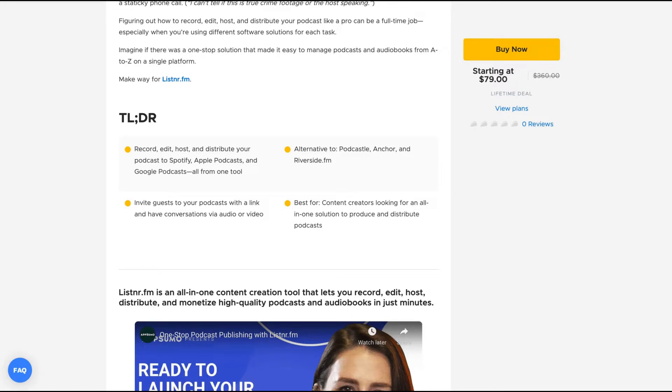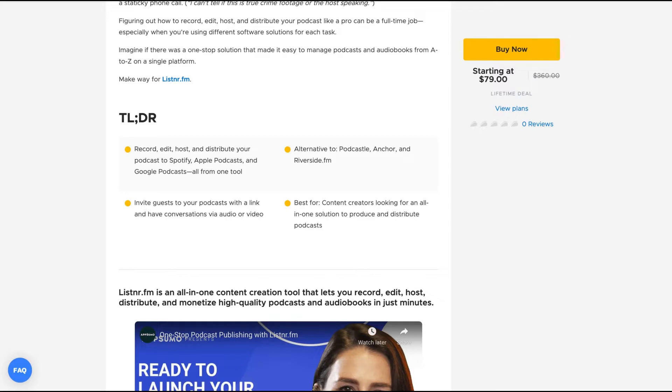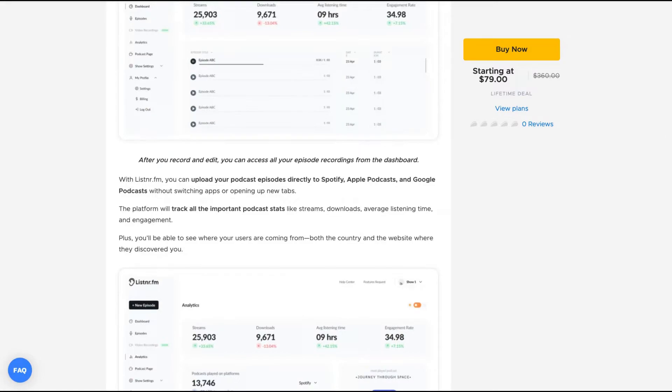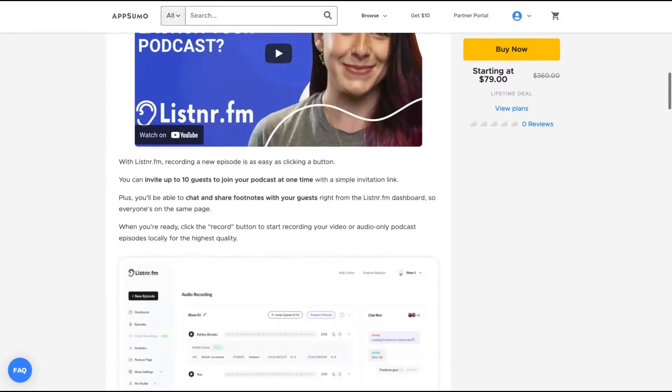When someone says content creation tool, I just get curious because I want to know if it could improve my workflow or not. And I think this one could do it. And I'm definitely buying it and working on it. I have tier one by now and then I'm going to think what I'm going to do if I'm going to buy more tiers or not.